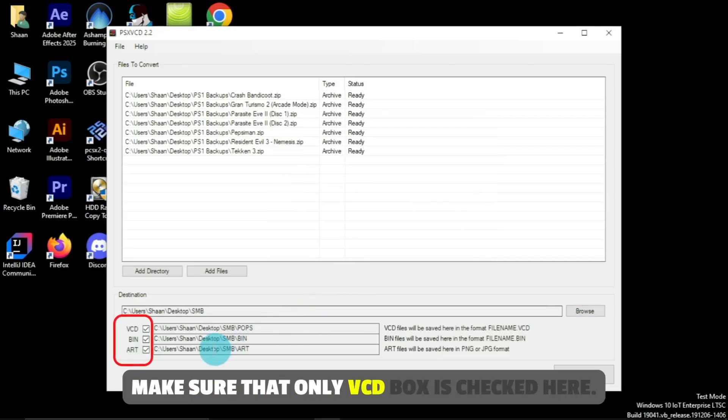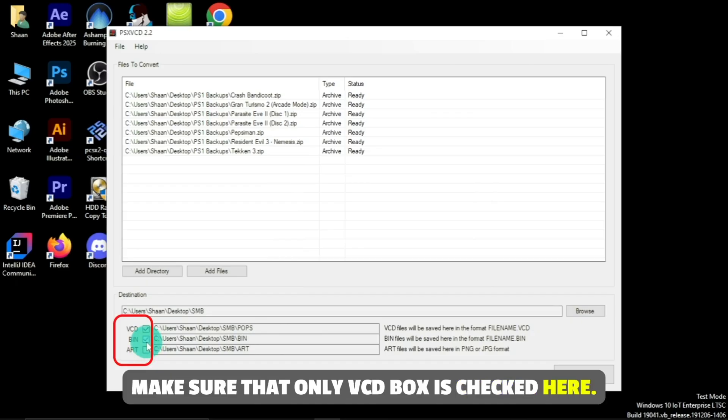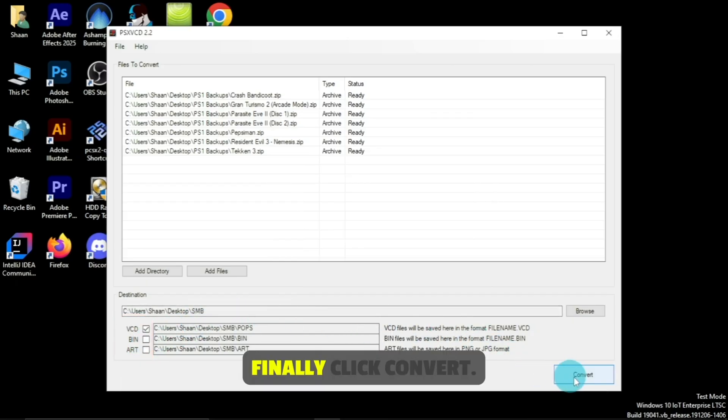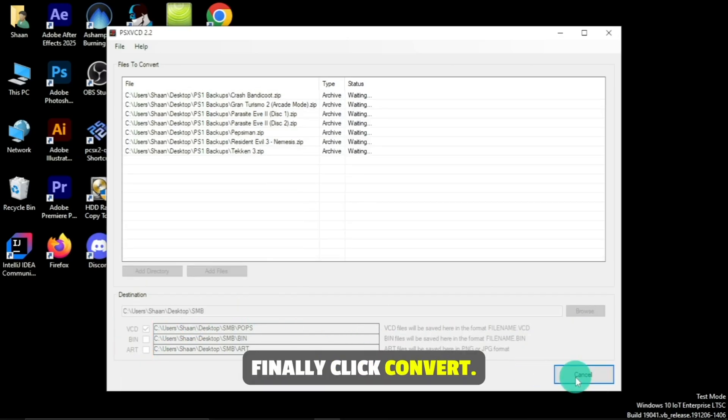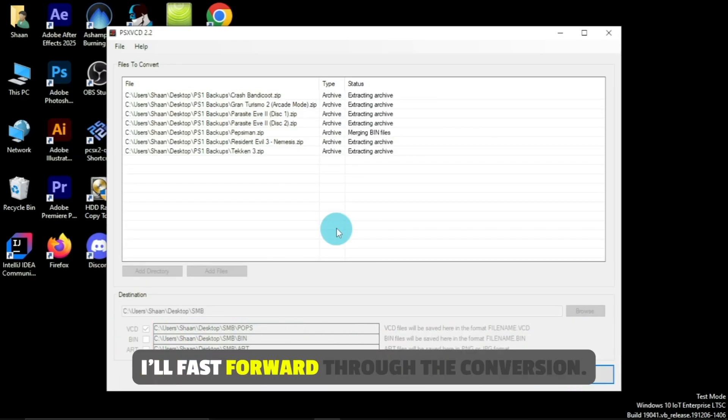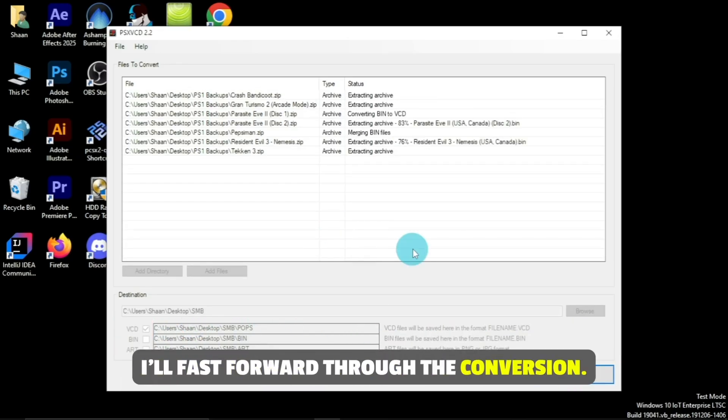Make sure that only VCD box is checked here. Finally click convert. I'll fast forward through the conversion.